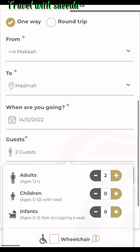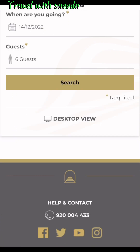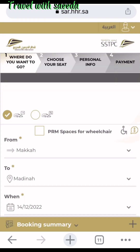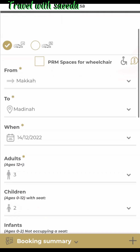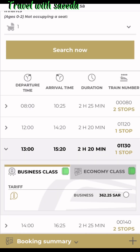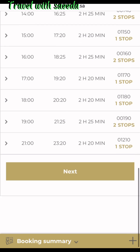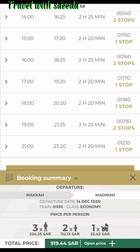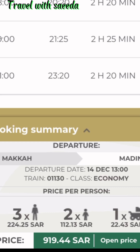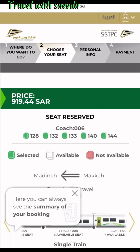To book a train ticket, select which city to which city you want to go, select your date, and select how many people are traveling, then press search. A new page opens asking which time you prefer — different time options are available. Select your time according to your preferences. They show you the cost: business class and economy class have different prices. Adults pay 224 riyals, kids pay 112 riyals, and infants pay 23 riyals — a total of 919 riyals, which is about 212 pounds.